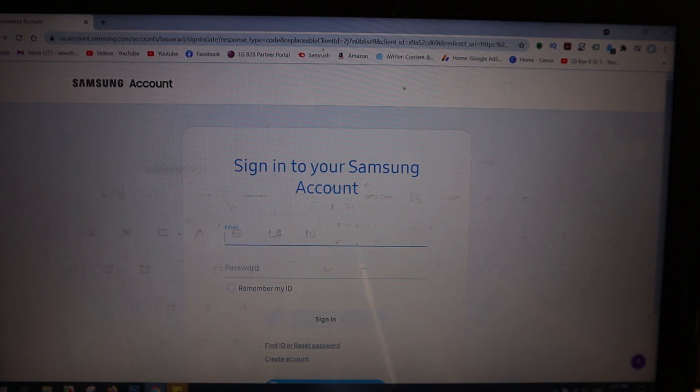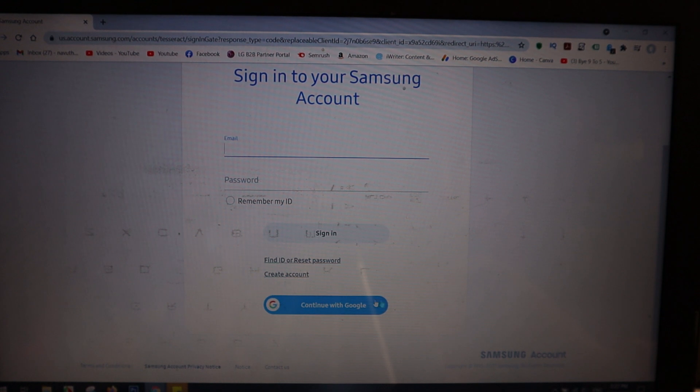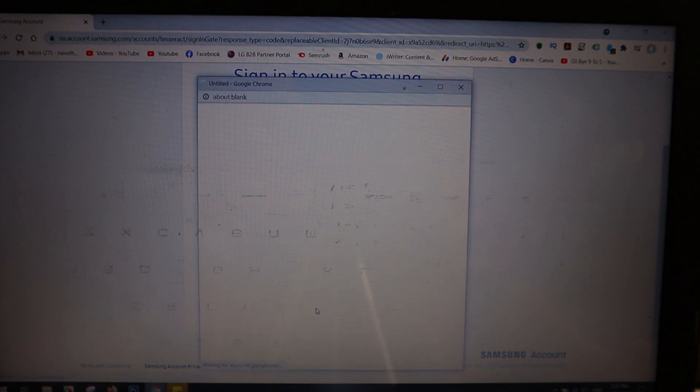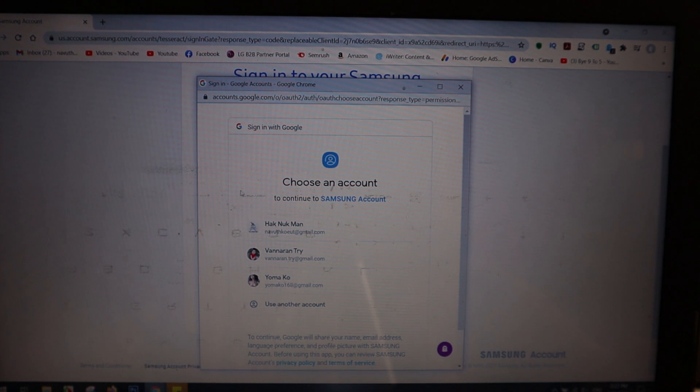You can input your email, or if you have Gmail, you can create with Google, continue with Google, and then select one of your emails.